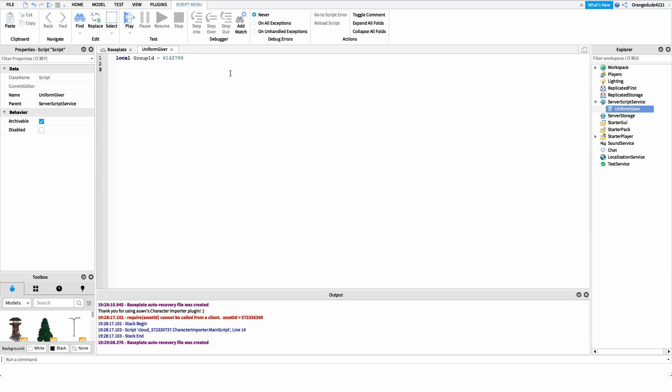Next, we're going to create a new array and call it ranksAndUniforms. All this array does is make it super easy to add different ranks and different uniforms — for example, setting trainees to have one uniform or commanders in a military group to have another. We'll say local ranksAndUniforms and create a new variable set to a new array.